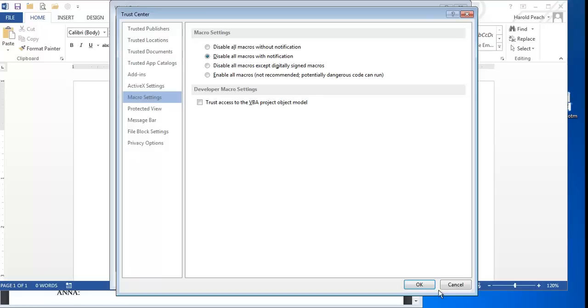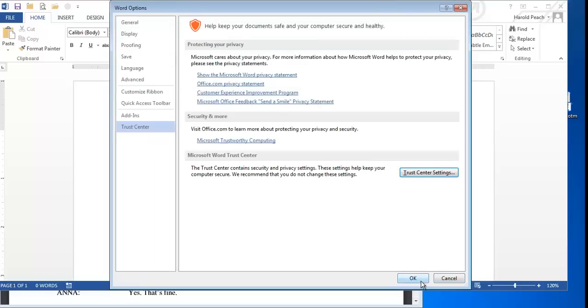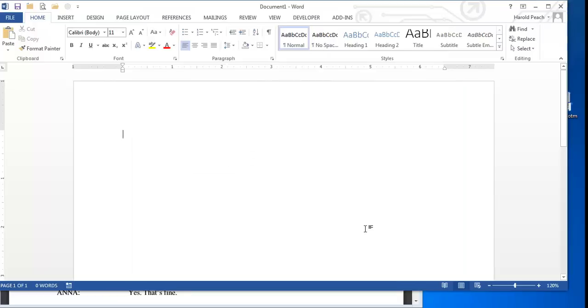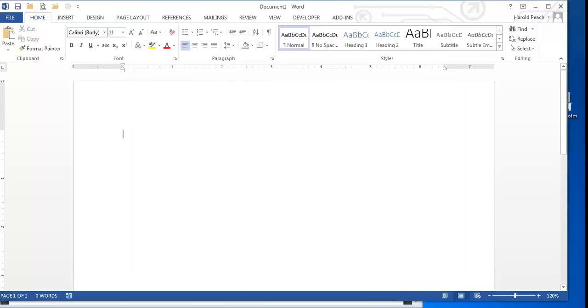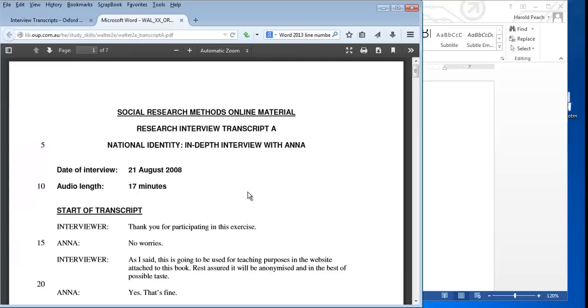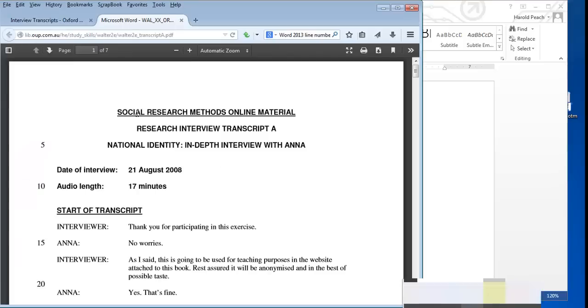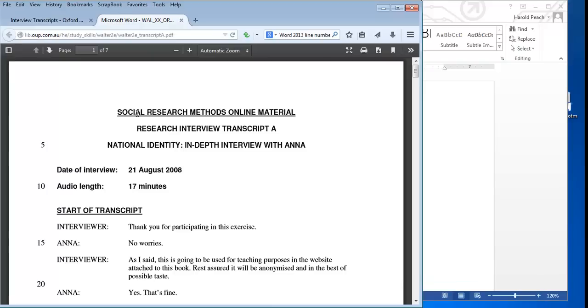So you click that one and you click OK and OK again and it will bring you back to the document. Returning to our example, we have a transcript from Oxford University and we want to code this. This is a PDF file. It could also be another Microsoft Word document. It could be a text document that contained absolutely no formatting of any kind.